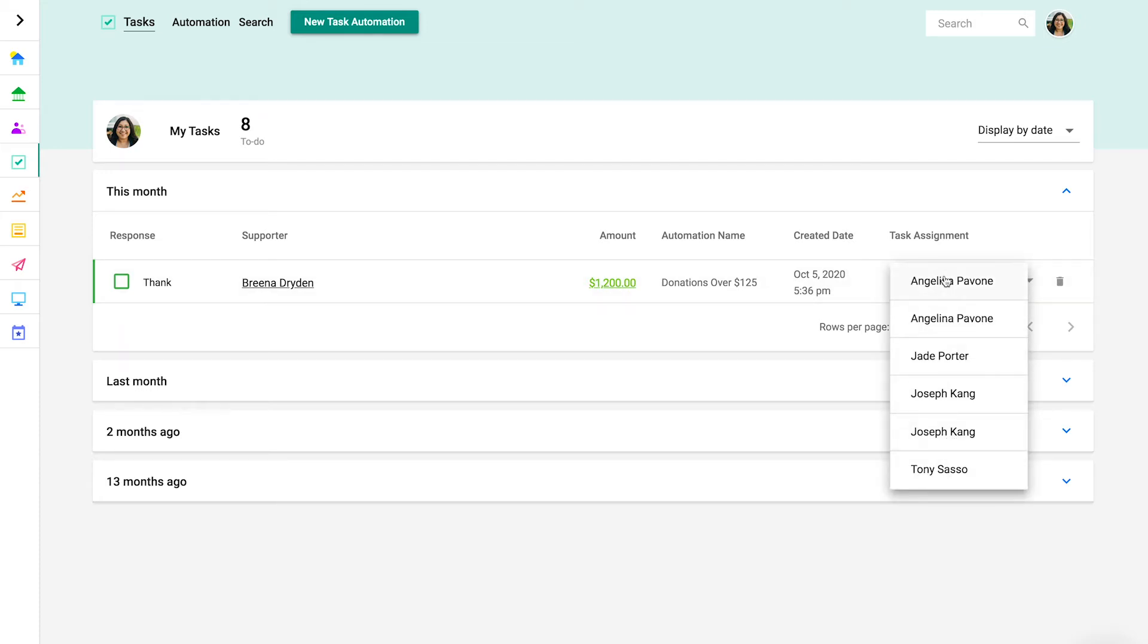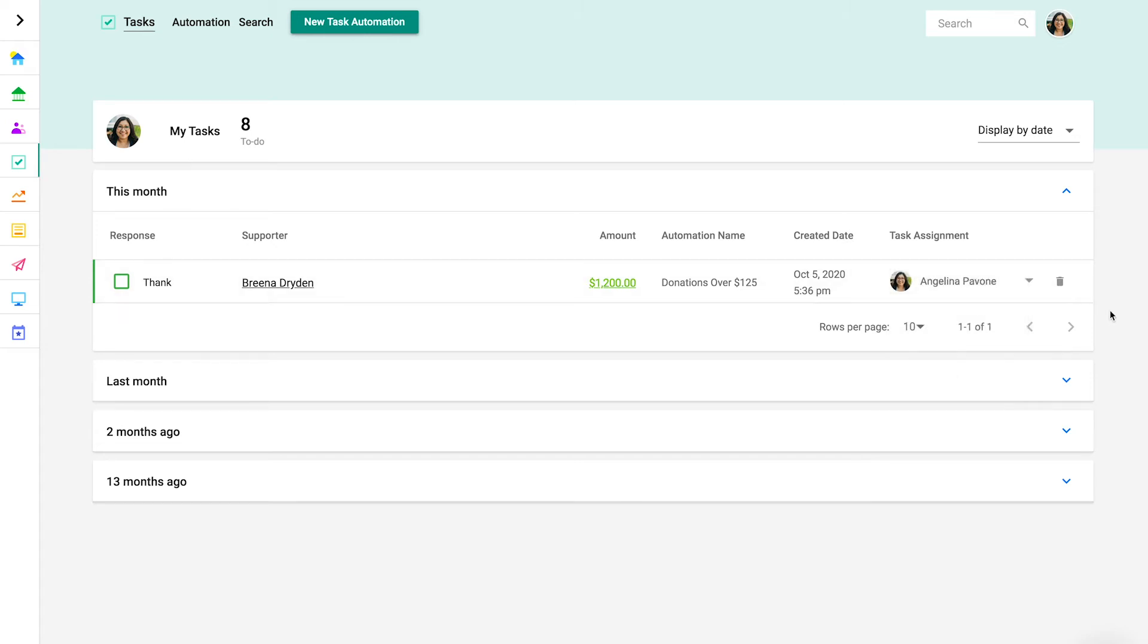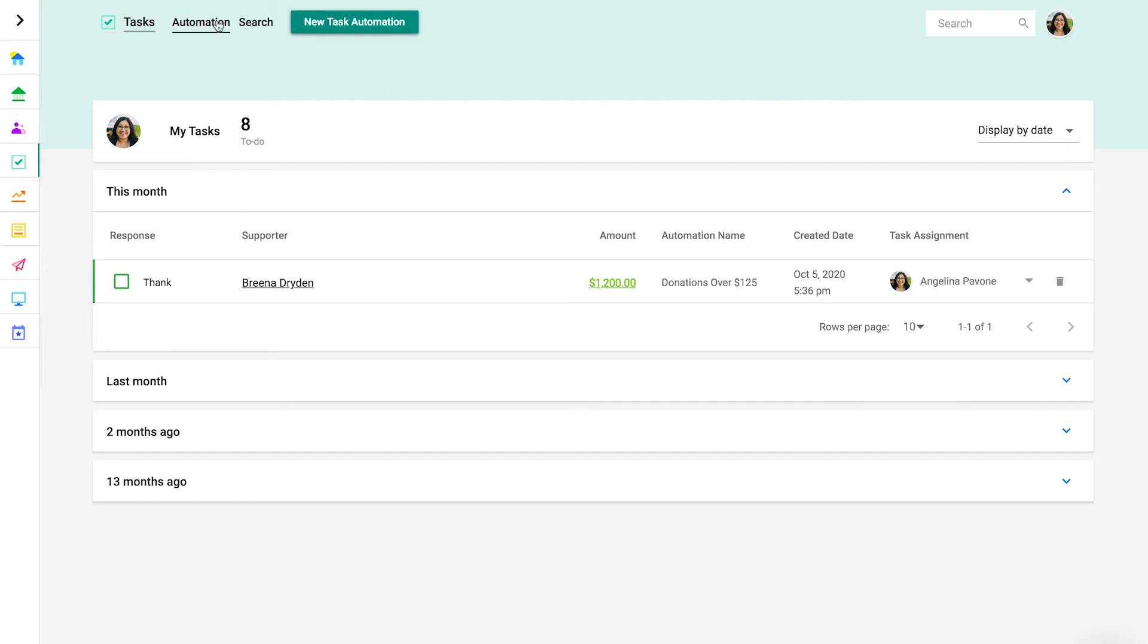To delete a task, click the trash can icon. Access all of your live automations by clicking automation in the section header. Here you can view the automation name, task type, and number of open and complete tasks, and even the average response time. Click the actions button to edit or delete an automation.